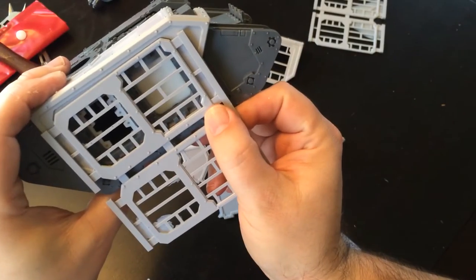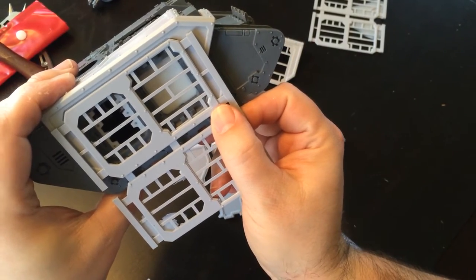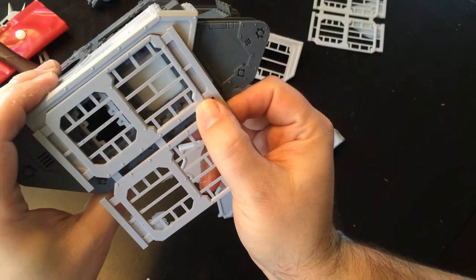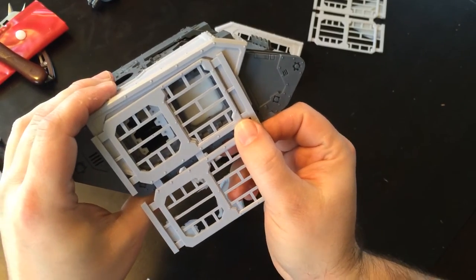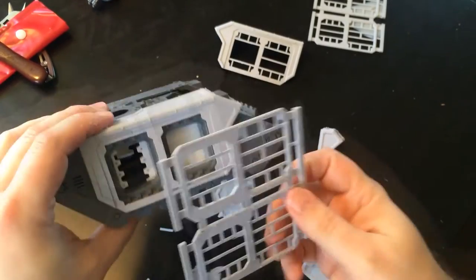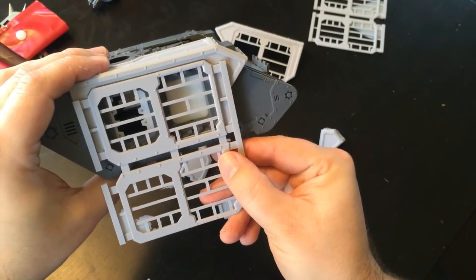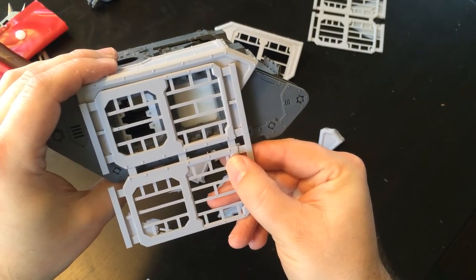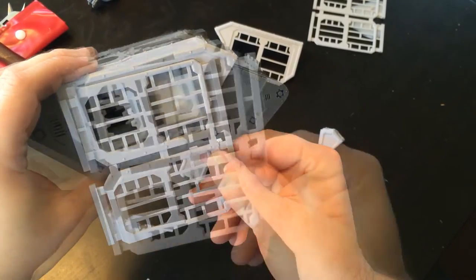Now the reason he did this is because there are two variations depending on where you want your door versus your sponson weapon. So you can either have the sponson weapon in the front or the back depending on how you choose to assemble your kit.